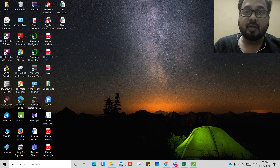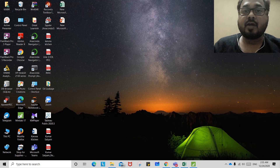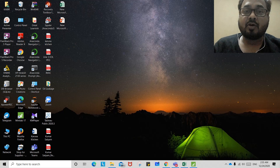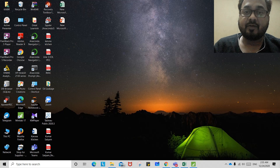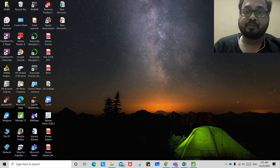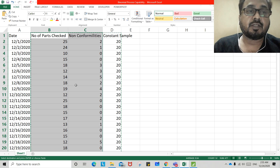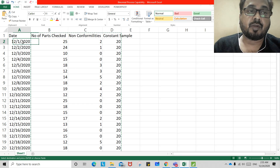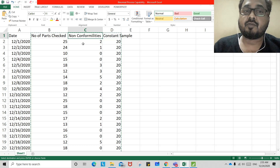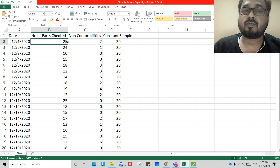Today we will learn about binomial capability analysis. I have listed down 25 distinct samples checked on different days, along with the total number of non-conformities or defective parts observed from the process. So I have listed the total number of parts checked on each particular day and the total number of defectives observed.